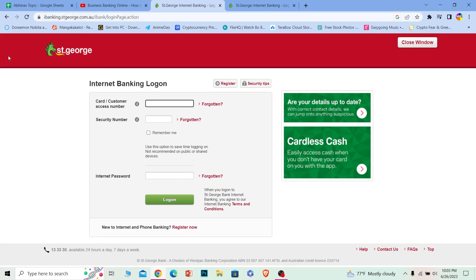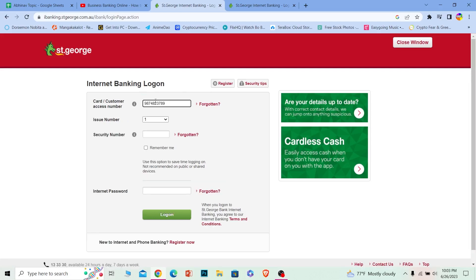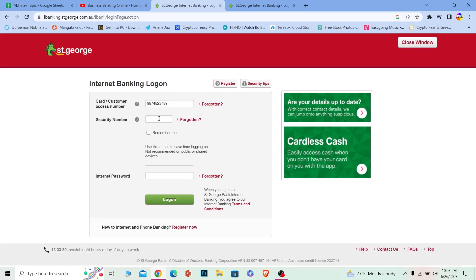Once you're here, you can either write your card or customer access number, whichever you find easy. If it asks for an issue number, type it in. But it didn't ask me for an issue number—it disappeared—that means I don't have to write any issue number.